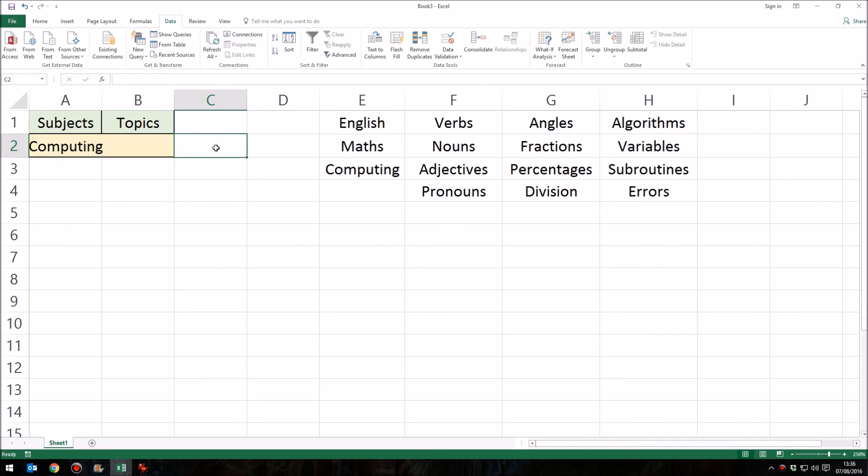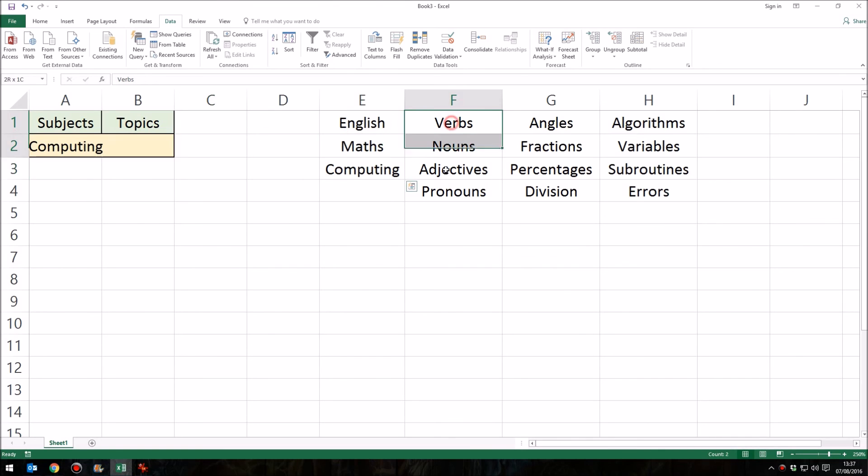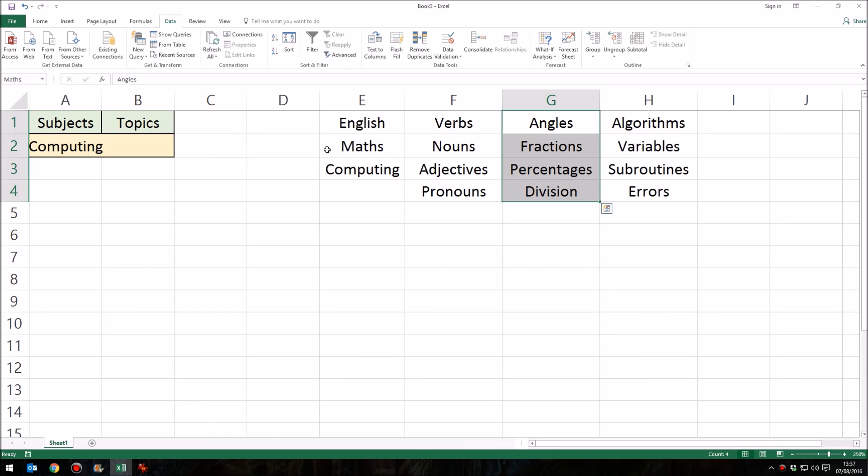You can create a submenu underneath this submenu. So we could have our main subject there, our topics and then subtopics within that. And the process would be exactly the same. As long as you are naming your groups of cells using the exact same word as the higher level menu will be using, then you can cascade as many times as you want.